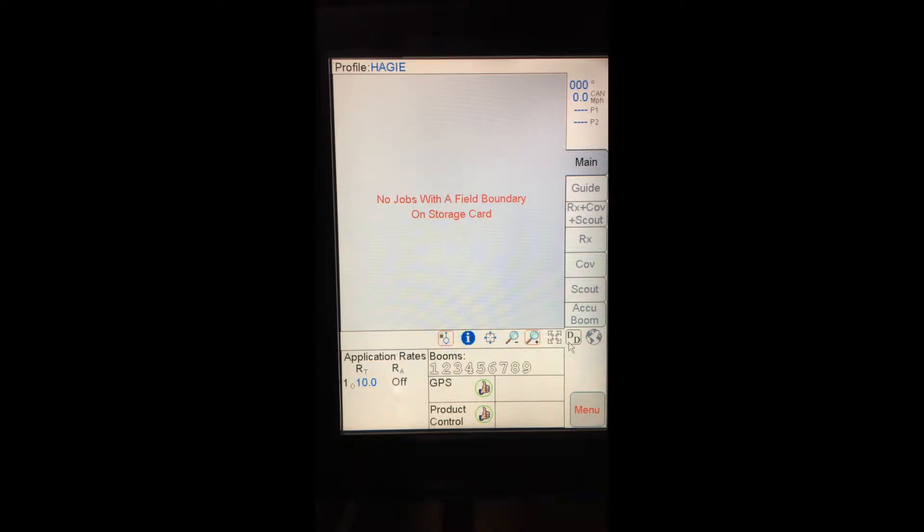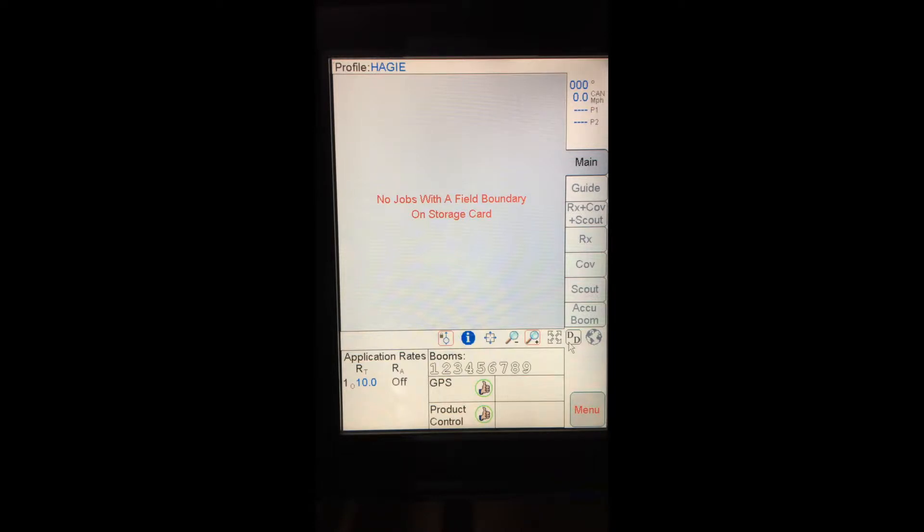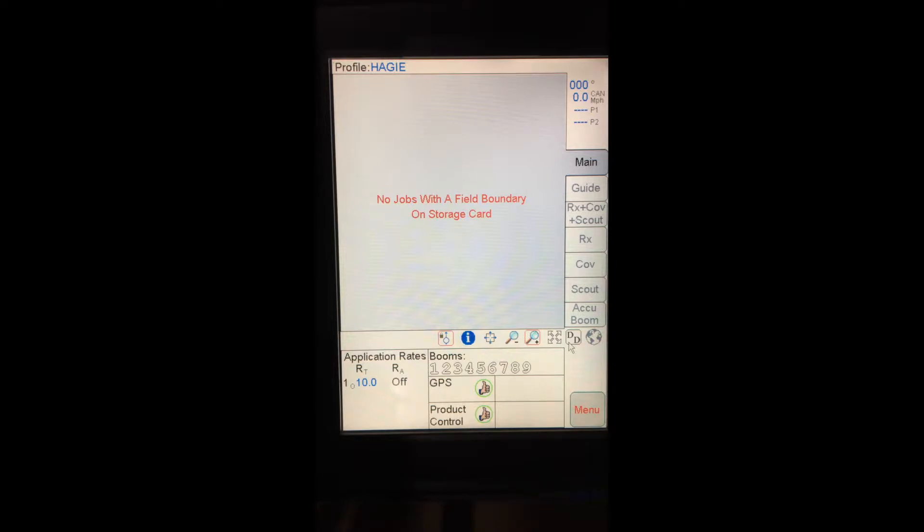Down in the lower left hand corner, I can see my application rates. In this case, my target rate is set at 10 gallons an acre, and my rate actual is off as I'm not applying. You can see I have nine boom sections based on the nine numbers or digits there. Directly below that, I see GPS. In this case, I have a thumbs up with a green circle around it, indicating that I have GPS, everything is good to go. Same with product control, I have a thumbs up with a green circle, saying that everything is set up, everything is calibrated, I'm good to go.